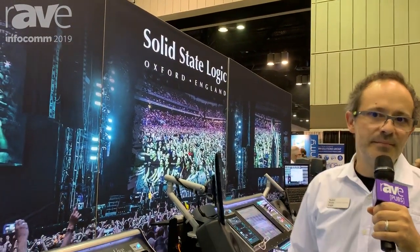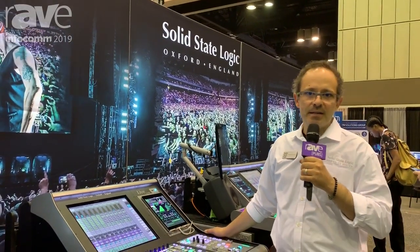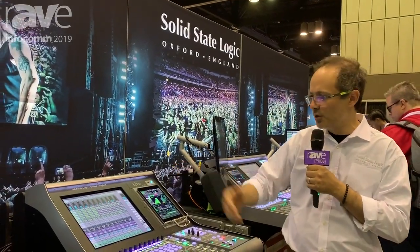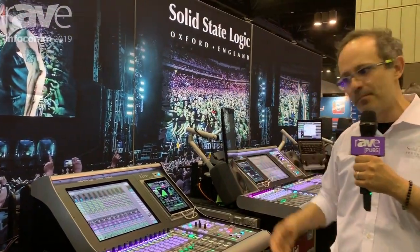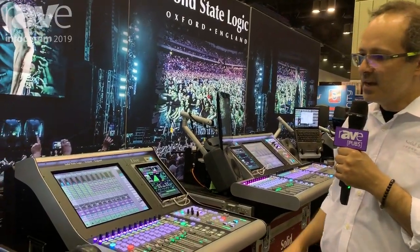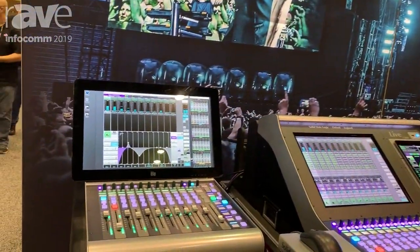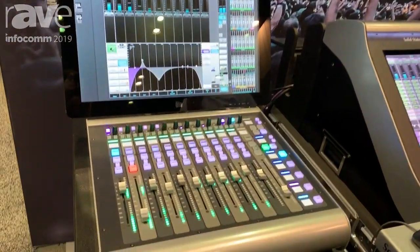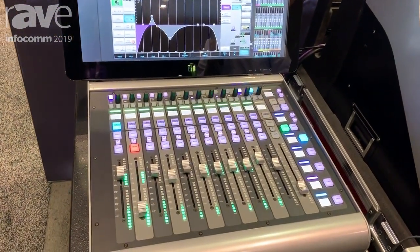Hello, my name is Fernando Guzman. I'm a live product specialist for Solid State Logic. Welcome to our booth. This is Infocom 2019 and I would like to show you the L100 console, which is one of the newer products in the company. I would also like to talk about this remote control system, which is based on the offline/online software called Salsa.